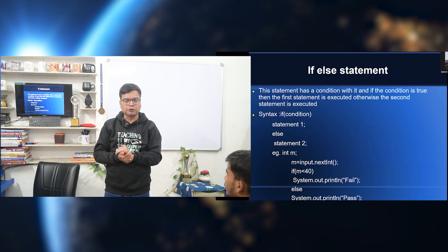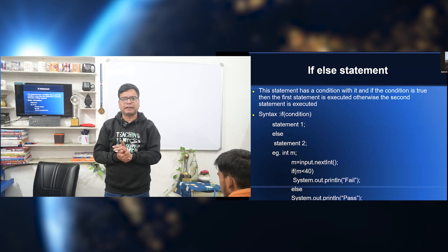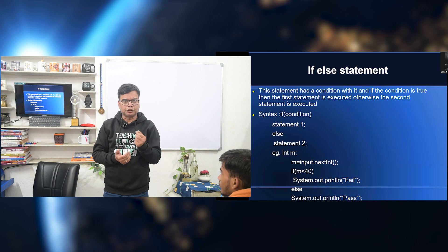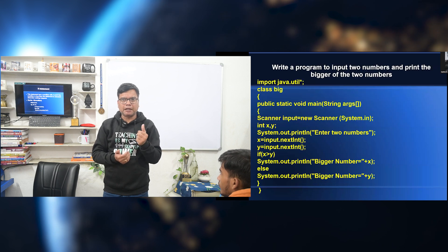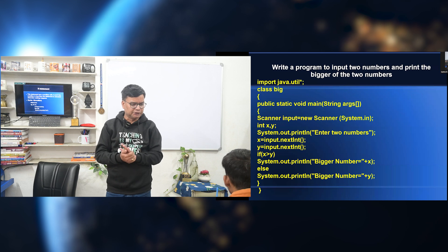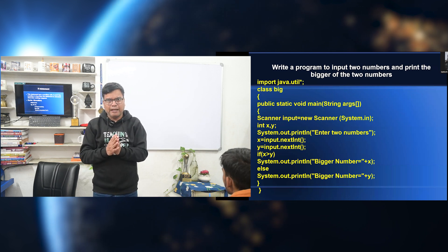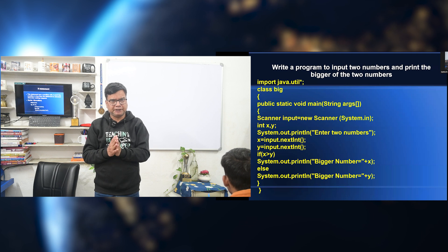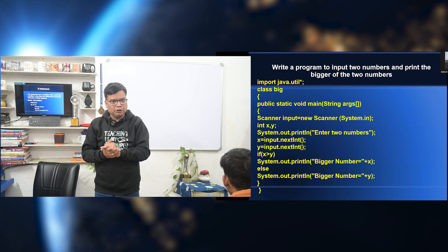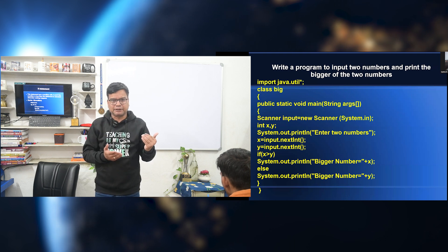If the condition is true, then the statement will execute. Otherwise, what has to be done is not explained there. So the if statement contains a condition to be checked, and if the condition is true, the statement will be executed. Otherwise, nothing happens. For example, if m equals equals 90, then a statement executes. If the value of m is 90, then it is done. Otherwise, nothing happens.